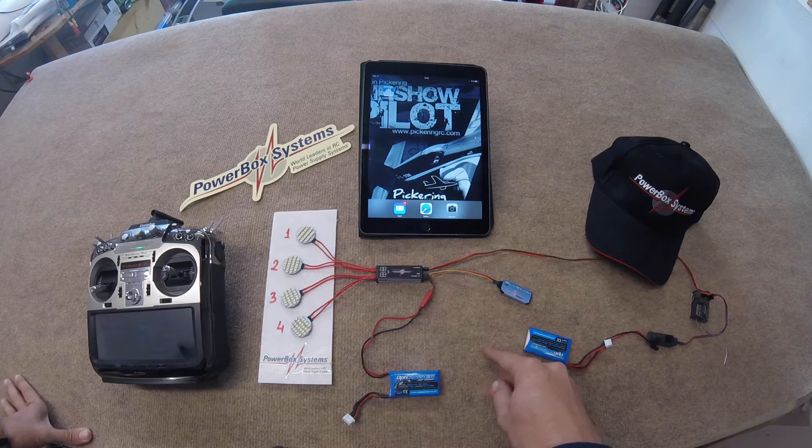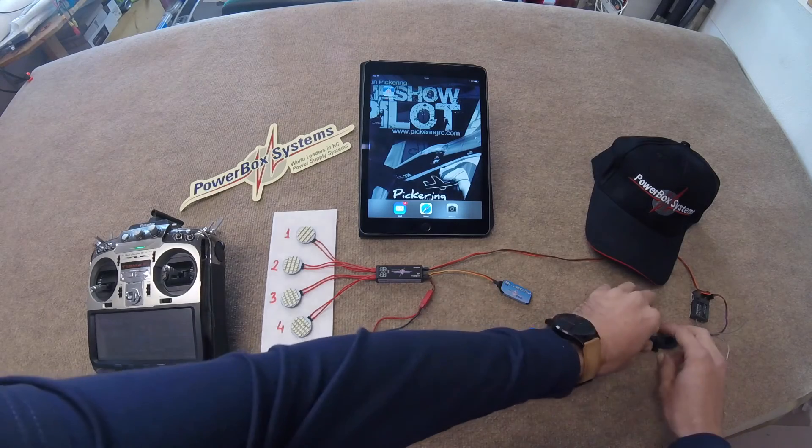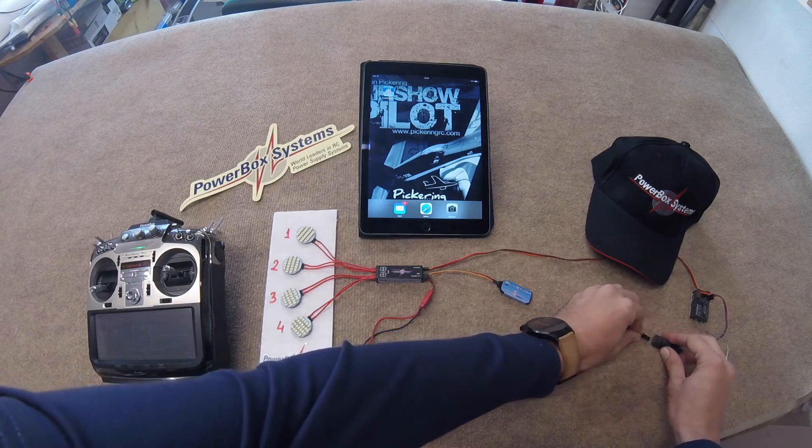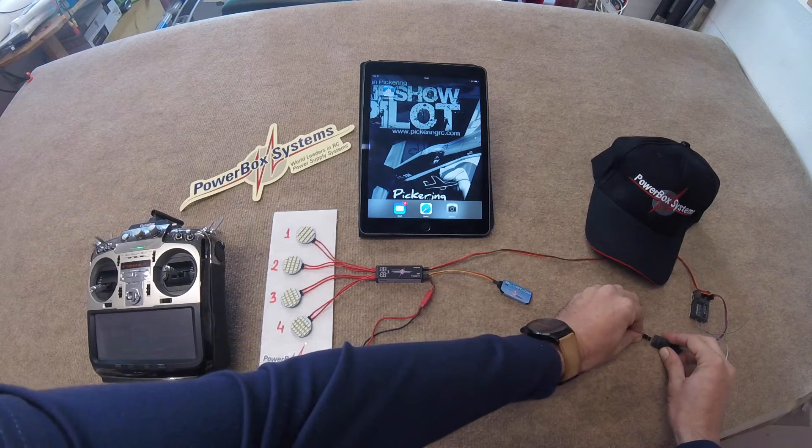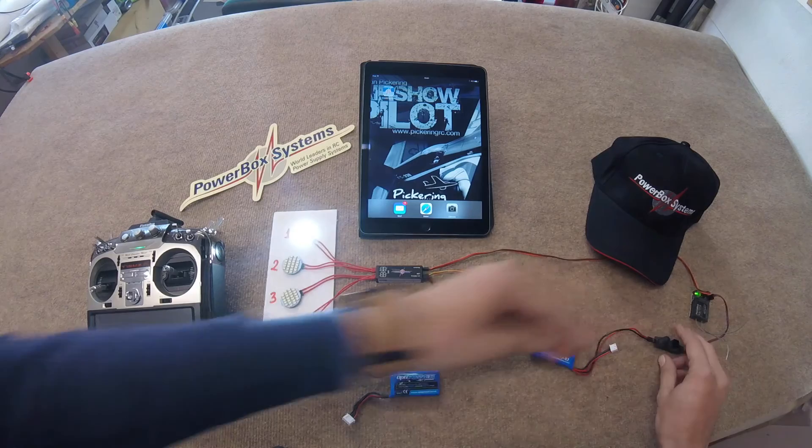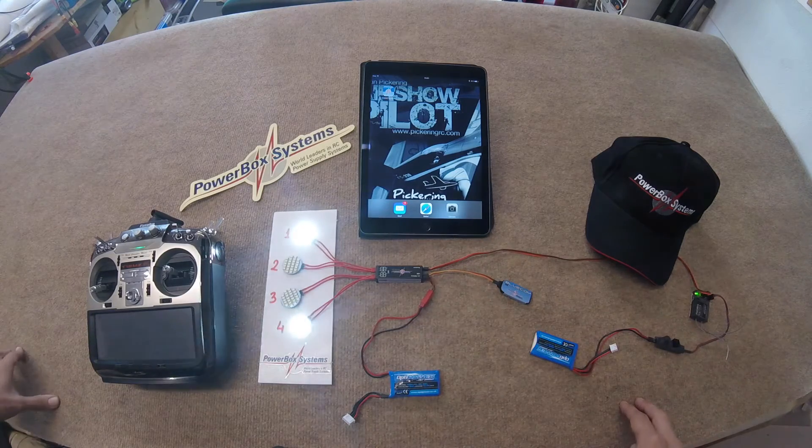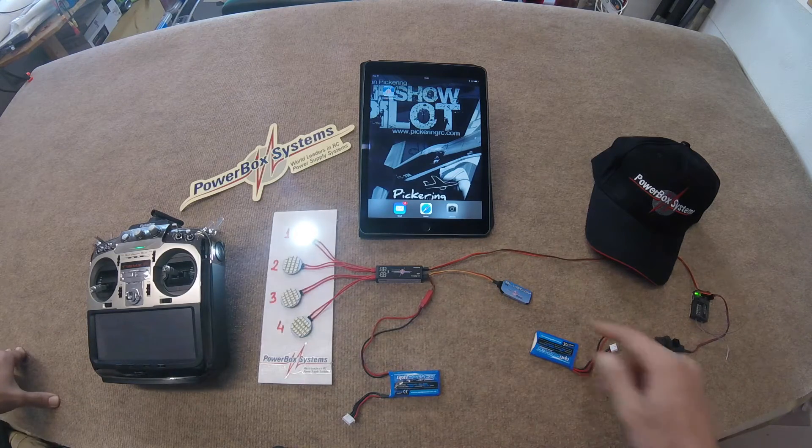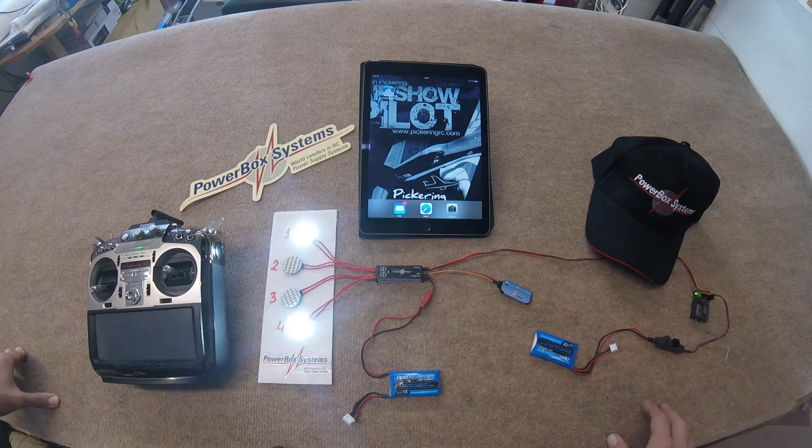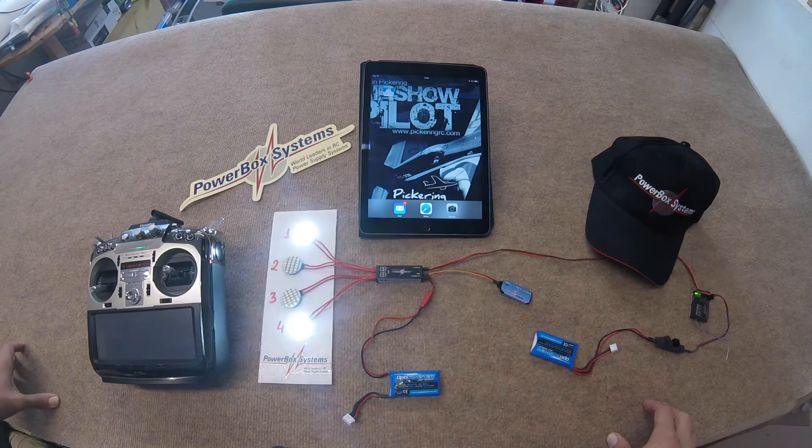So first of all, let's power the system on, just turn the receiver on, and straight out of the box the LEDs have some pre-assigned functions on them.